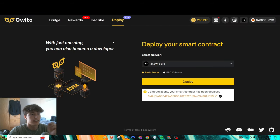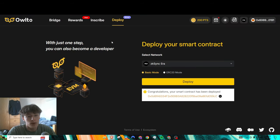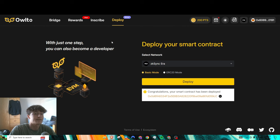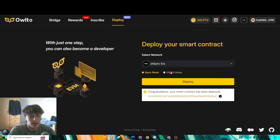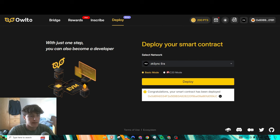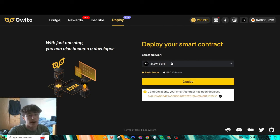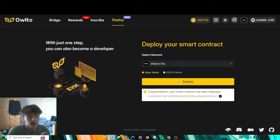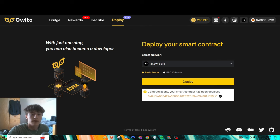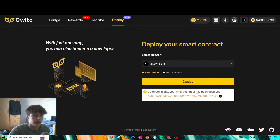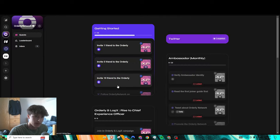Next thing is you could deploy a smart contract on ZK Sync Era. This is also really cheap. All you got to do is either basic mode or ERC-20. I don't think you can do ERC-20 yet because this is still in like beta mode. Very simple, you just press deploy, sign a transaction, and there you go. You just successfully minted your own smart contract on ZK Sync.